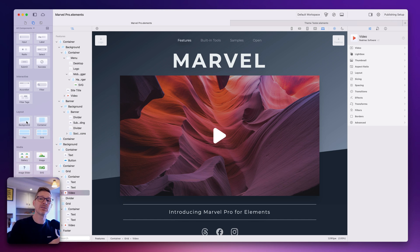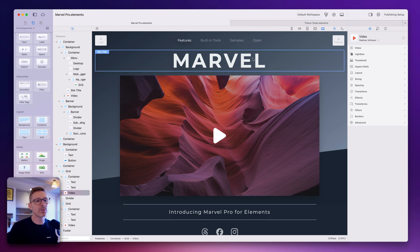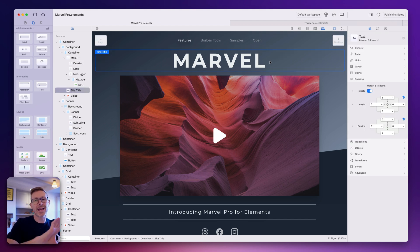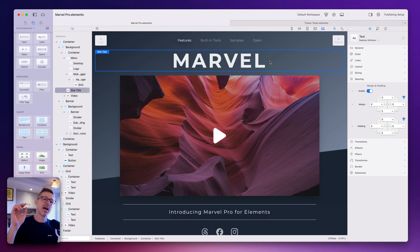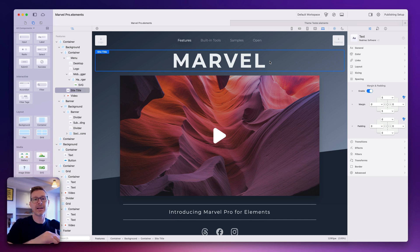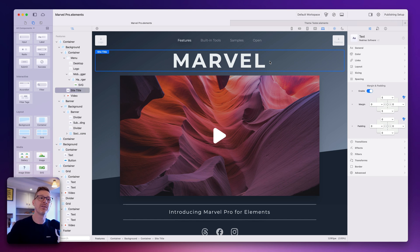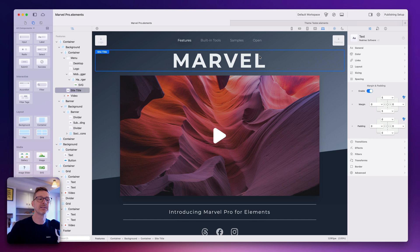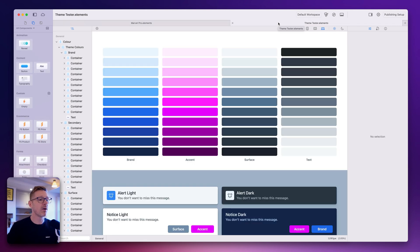We're also fixing a lot of bugs in the text editor. There was a bug where the editor would go gray completely, especially on older machines, and we've fixed that up. We've also been refining and improving the performance of the editor so it's even quicker when you're editing text — really nice improvements there.